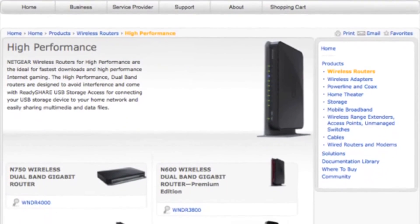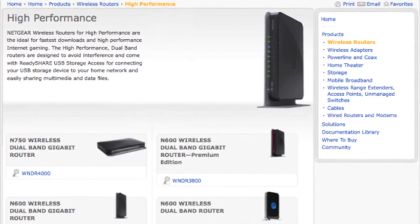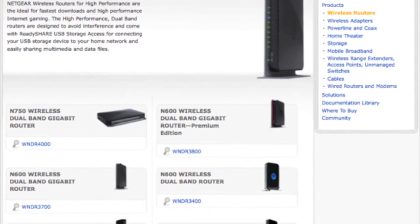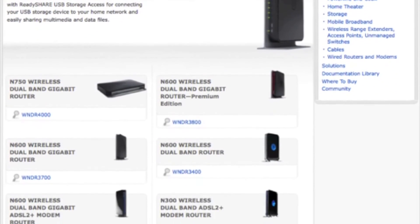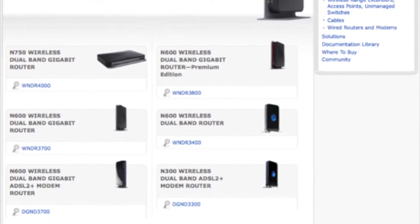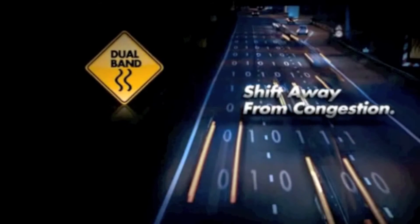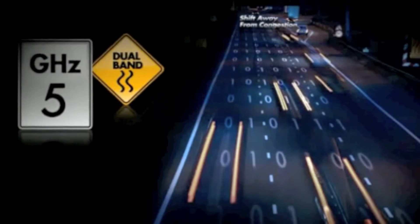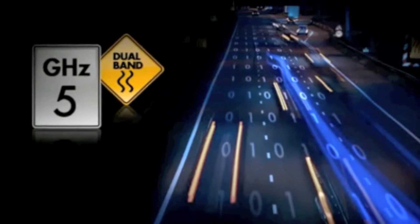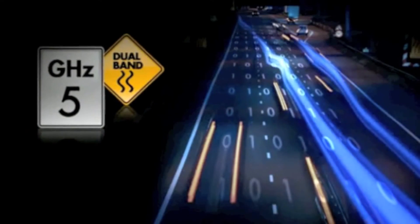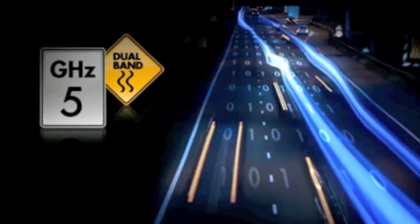Now all Netgear routers in the high performance category are simultaneous dual band. So shift away from the traffic-congested 2.4GHz band and let your 5GHz band devices hit the fast lane. For more information, please visit us at Netgear.com.